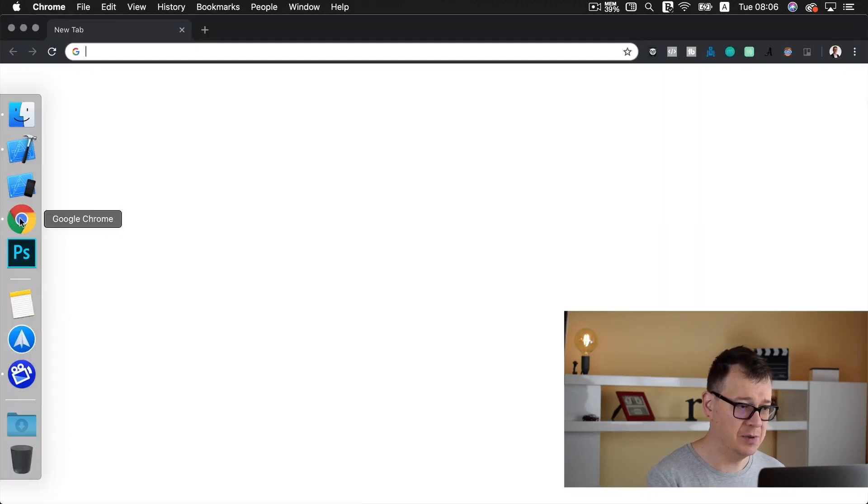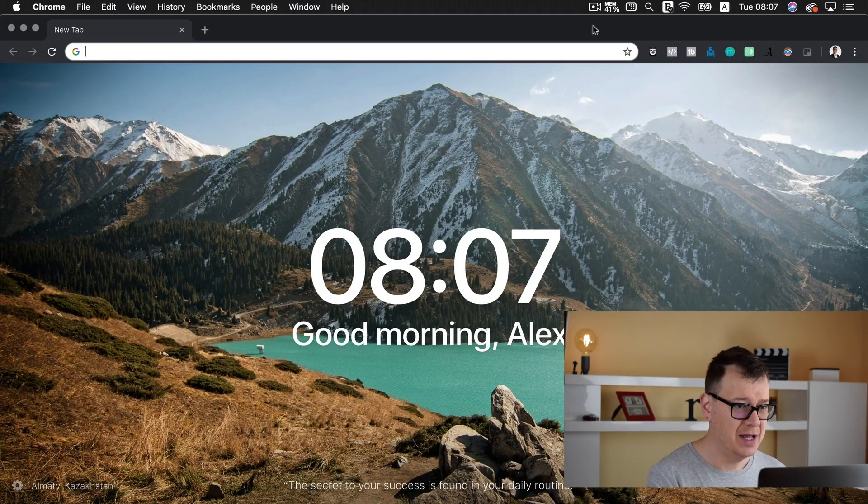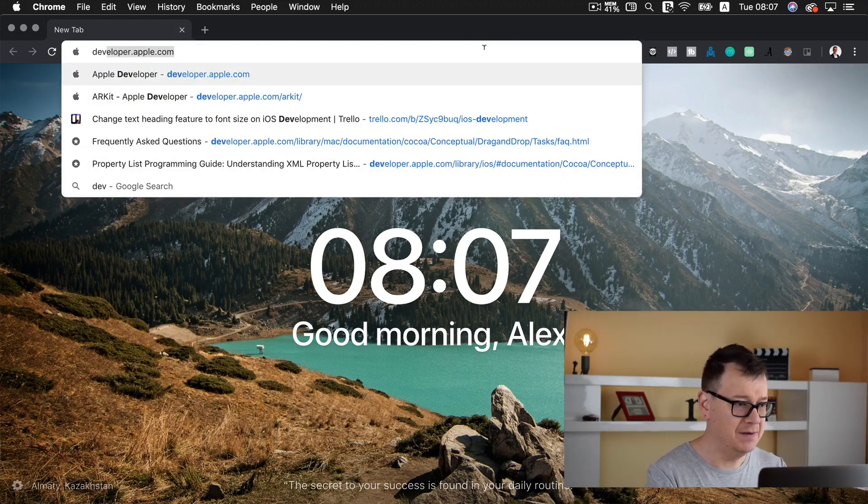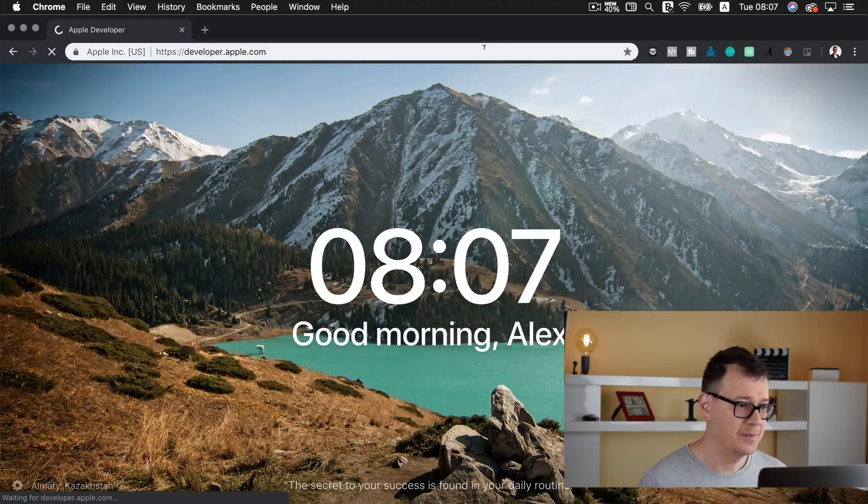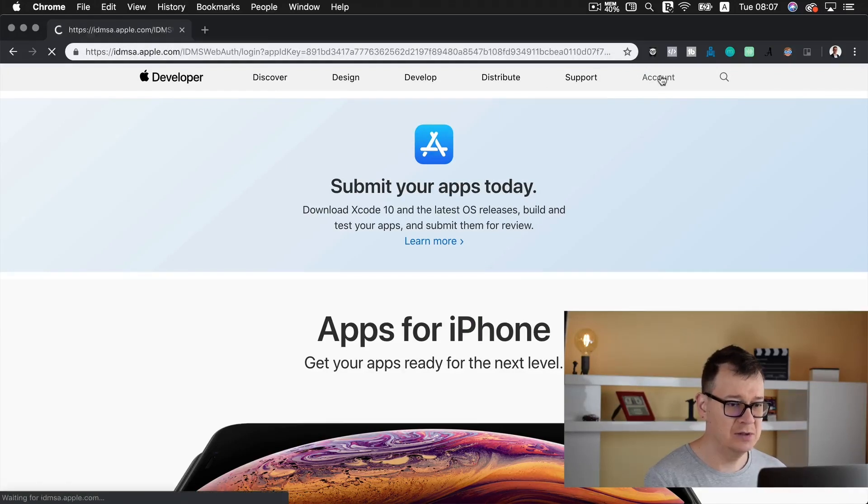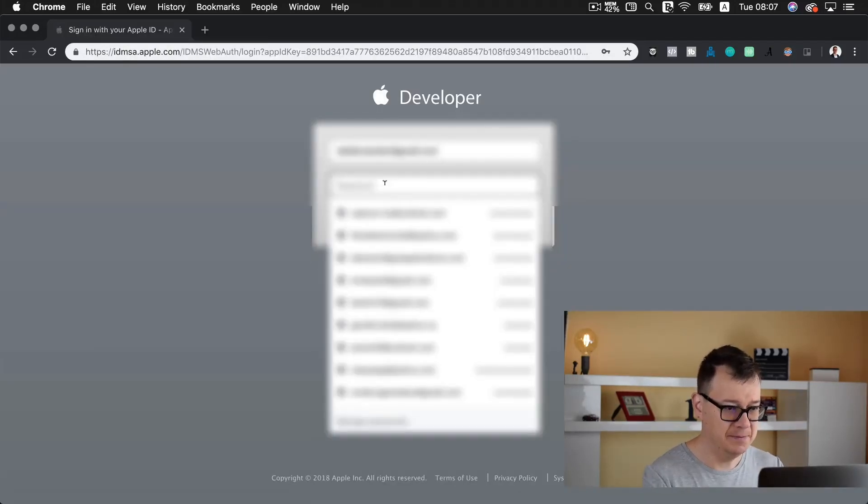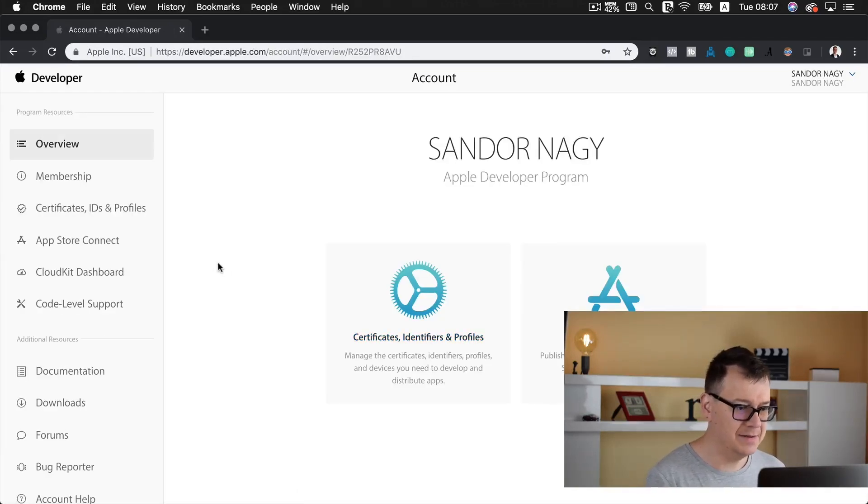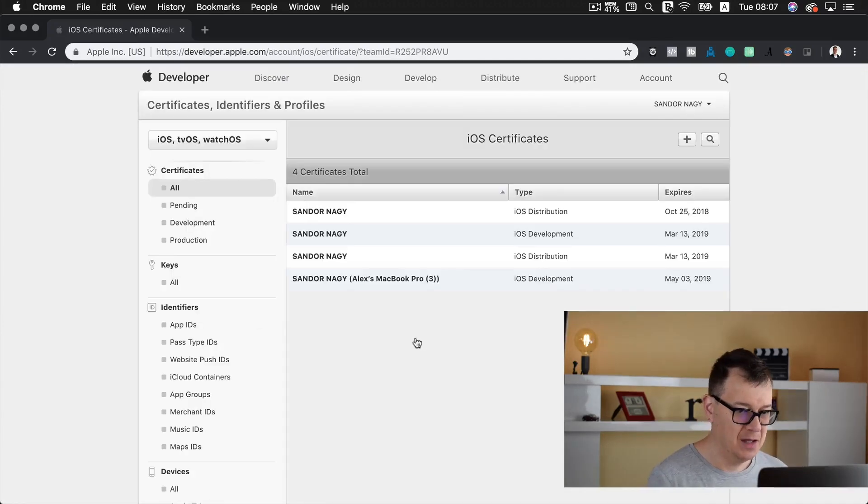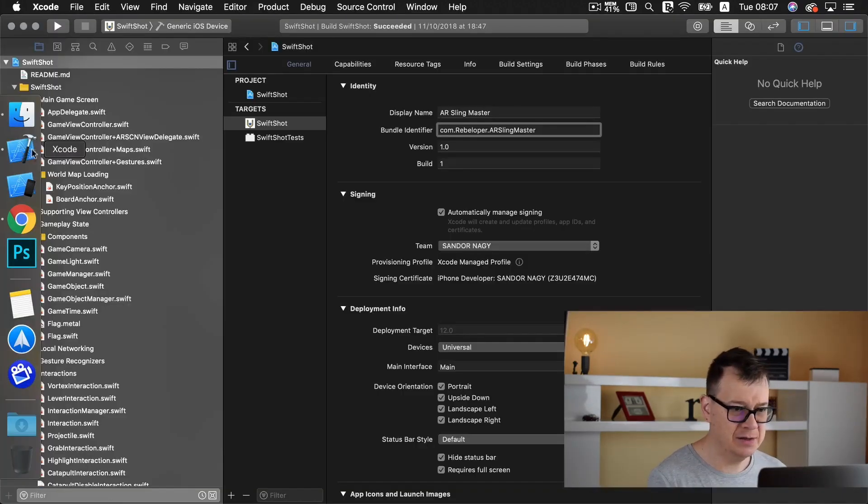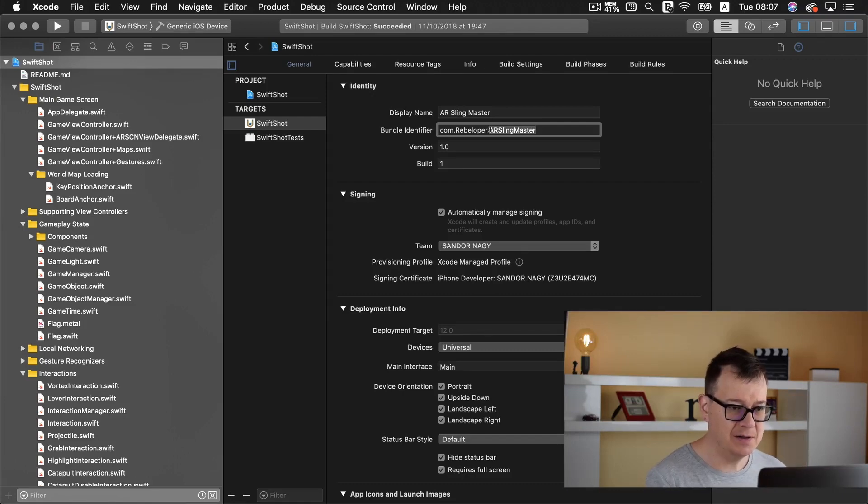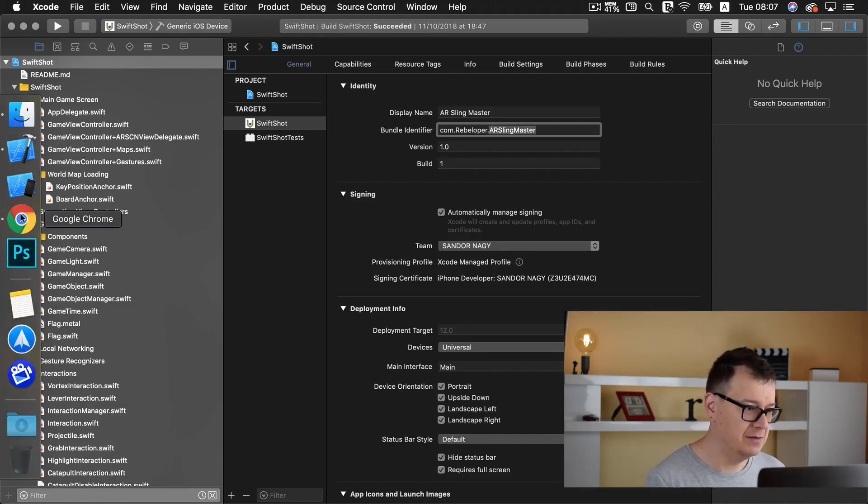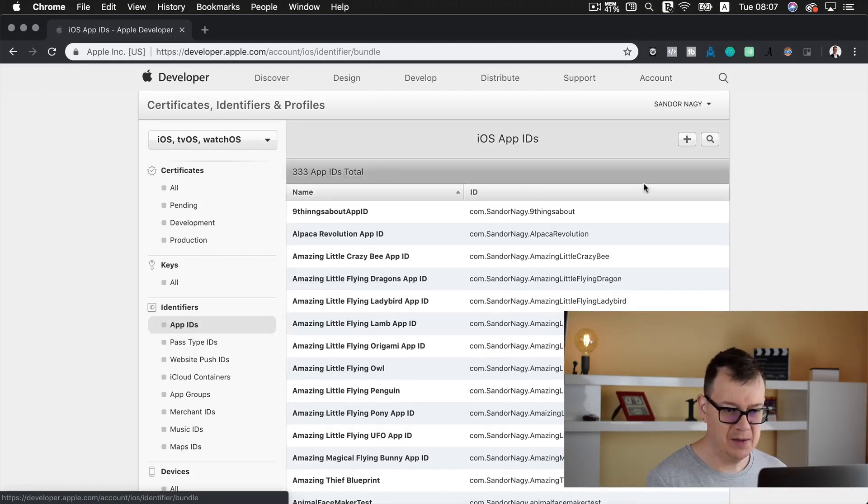So let's open up our browser here and let's go to developer.apple.com. And now let's go to account. Let's sign in and select certificates, identifiers and profiles. Okay, here we go and now let's take a look if our AR Sling Master is inside our App IDs.